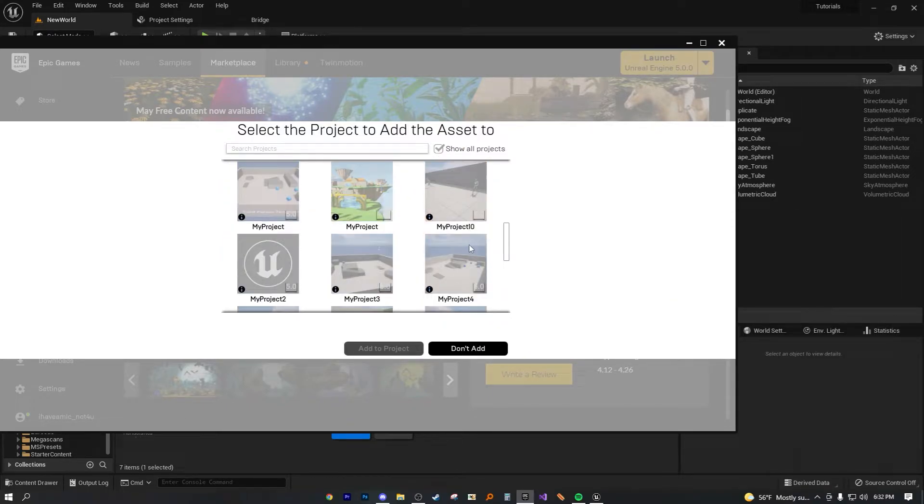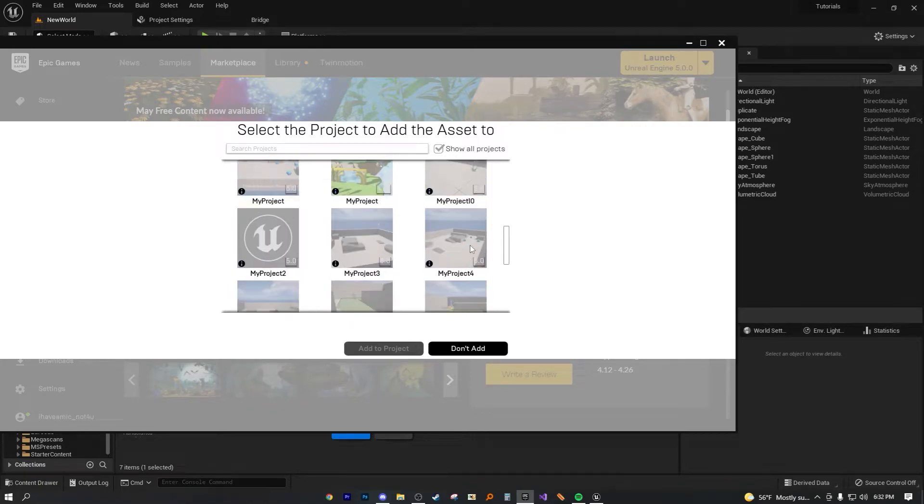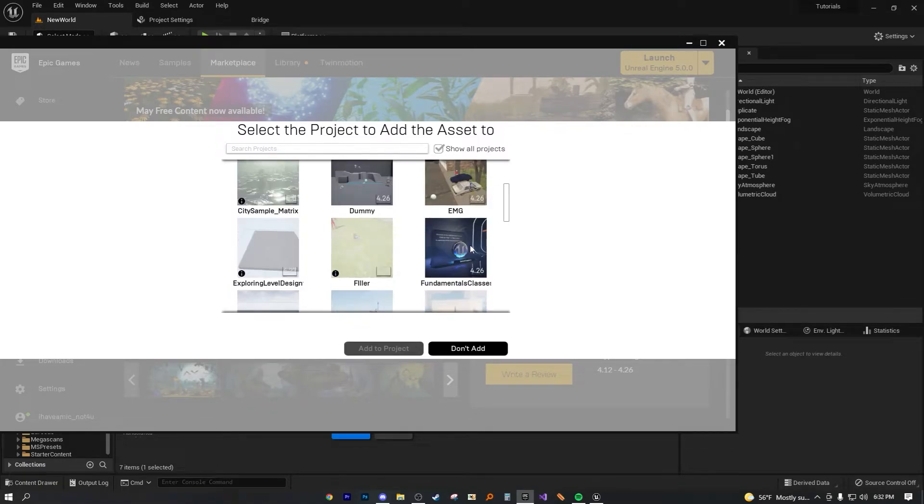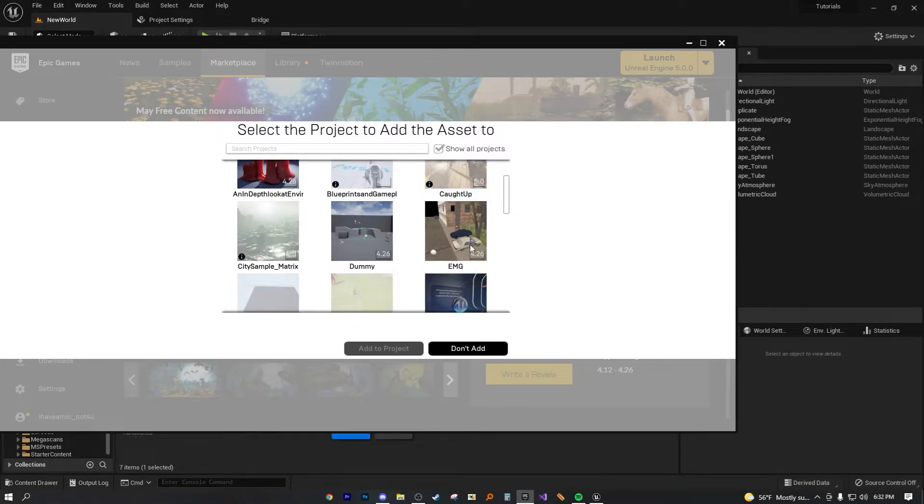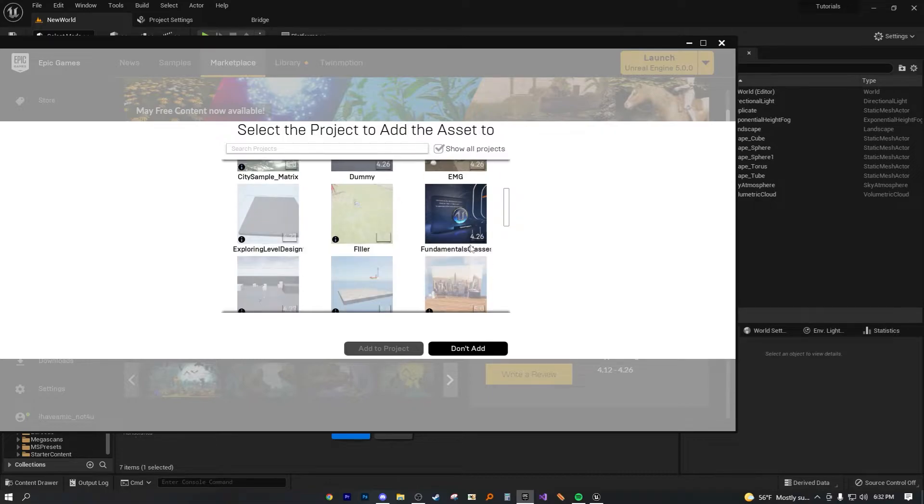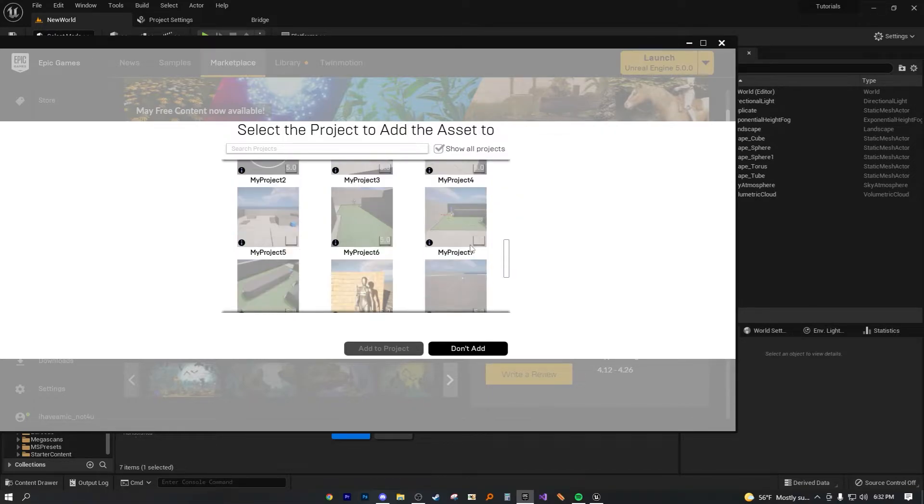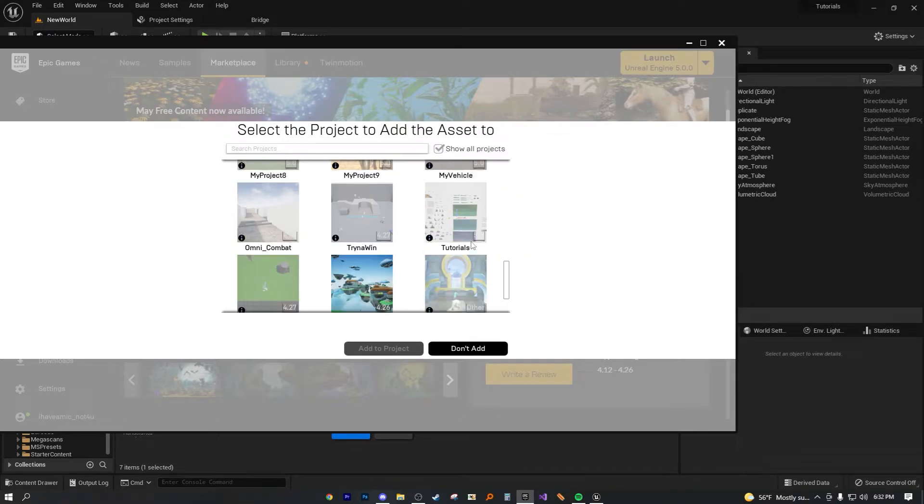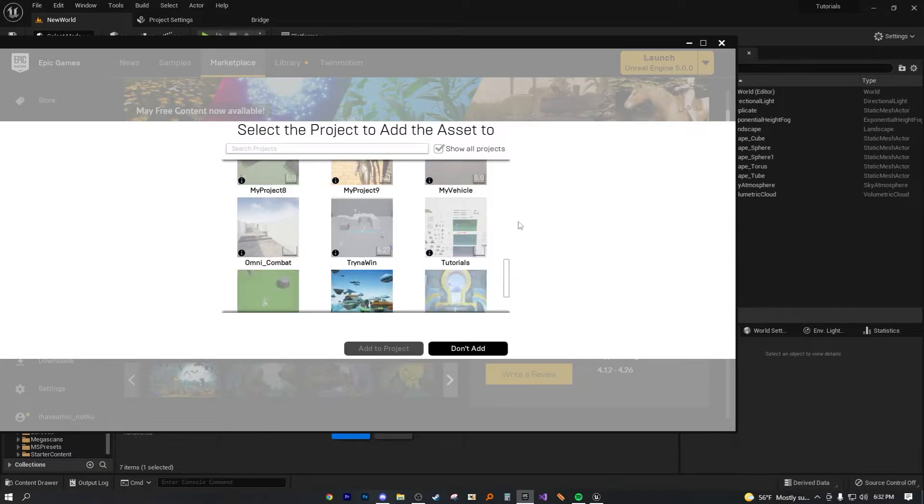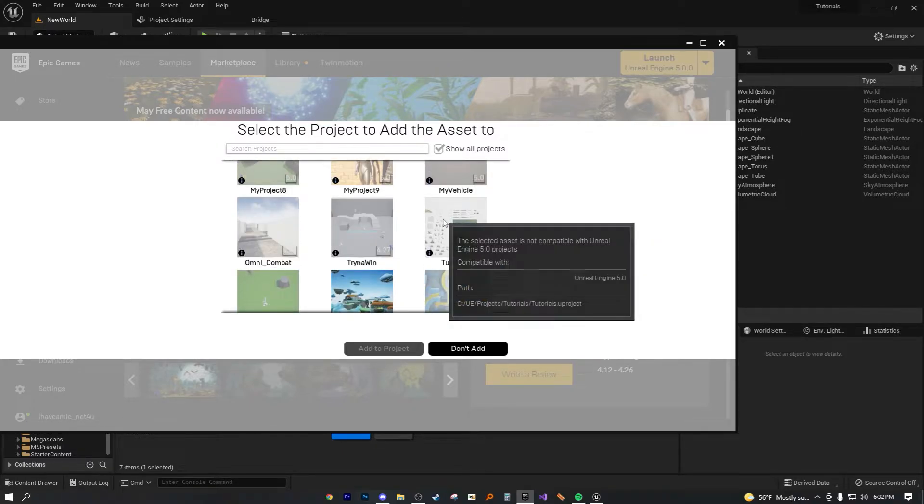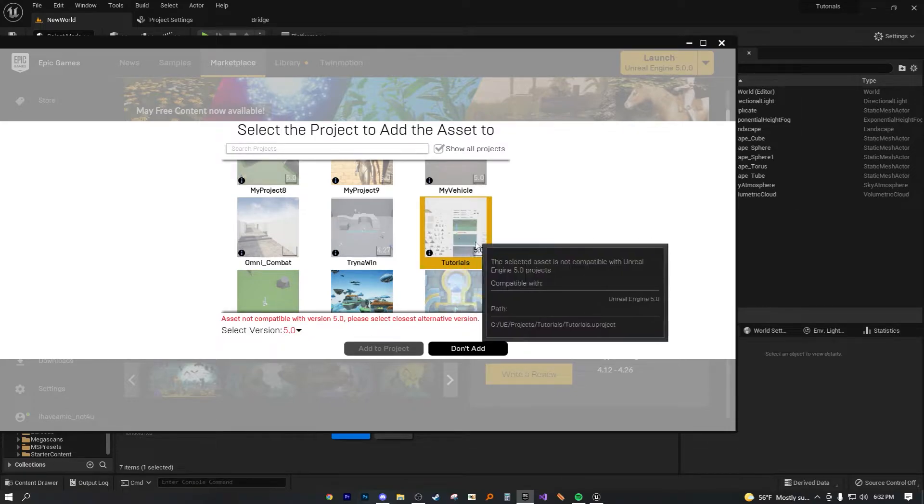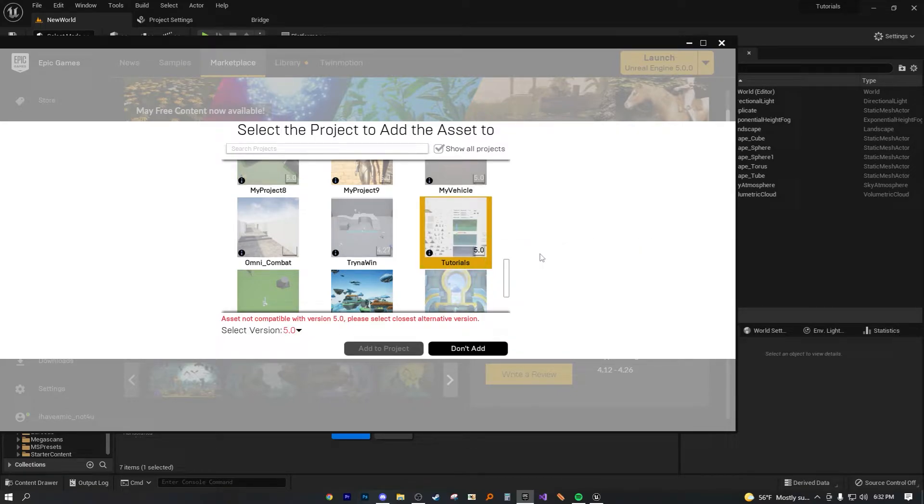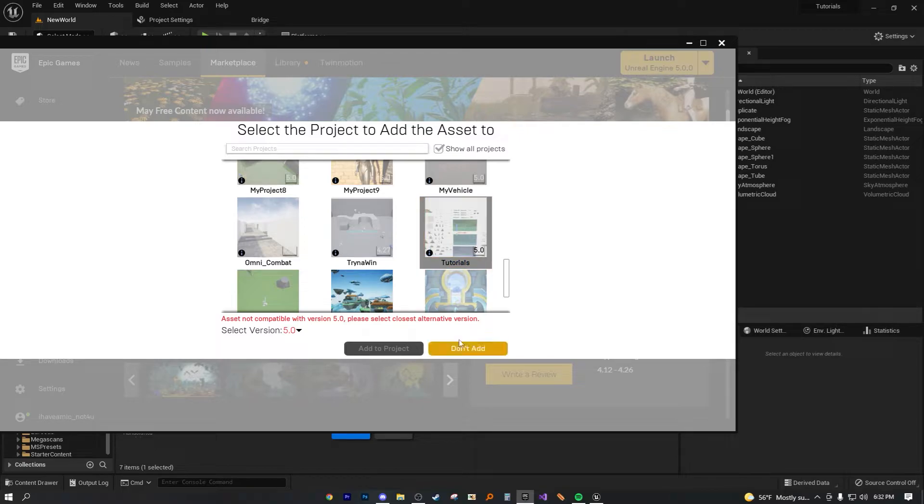If I go to my tutorial project - where is it? Don't be like me folks, I have too many projects not named correctly. If we click on it, it says 'asset not compatible with version 5.0, please select closest alternative version.' Most people see red and think it's an error code, it doesn't work, can't add to project.